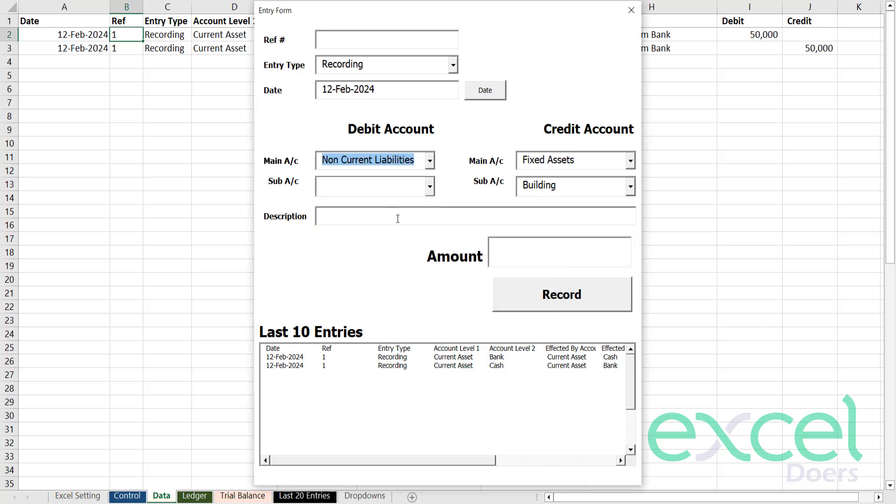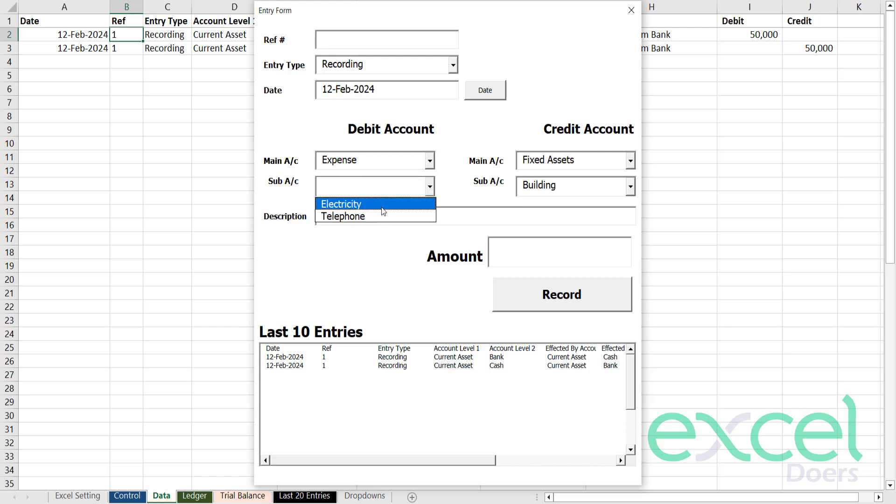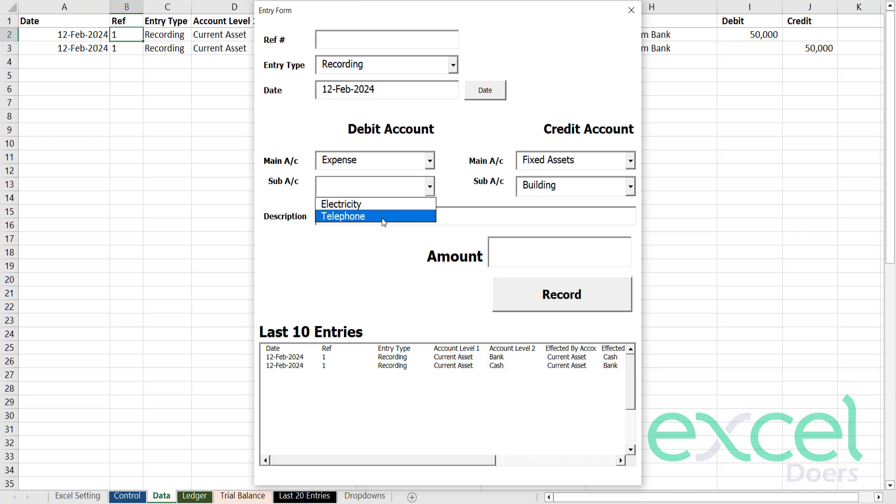So now you can see whenever you go to Expense, it will be part of your chart of account in the respective category.